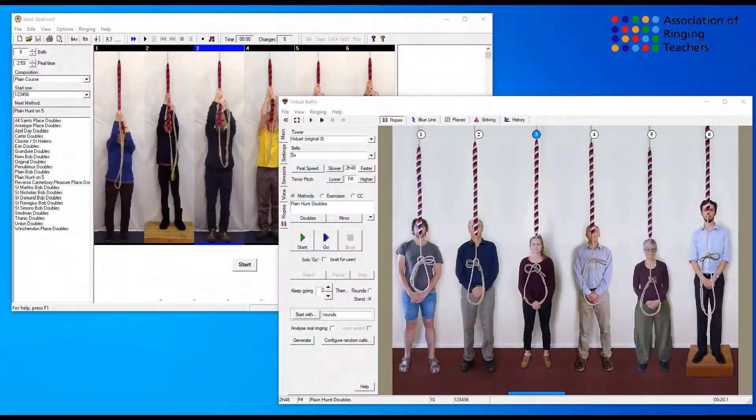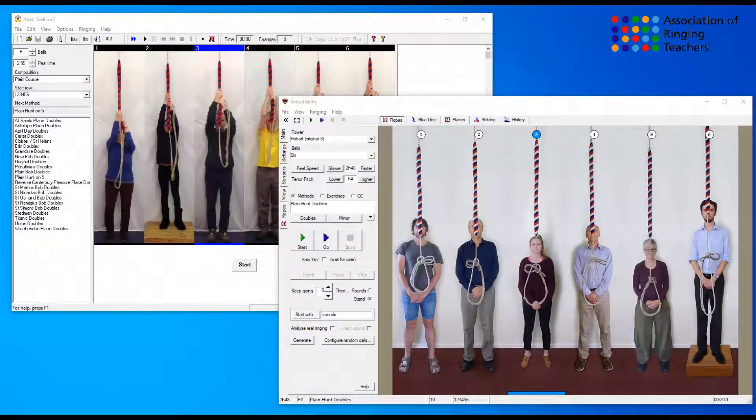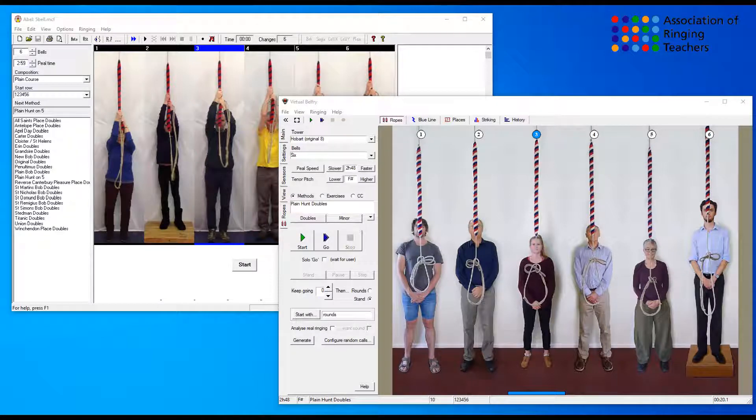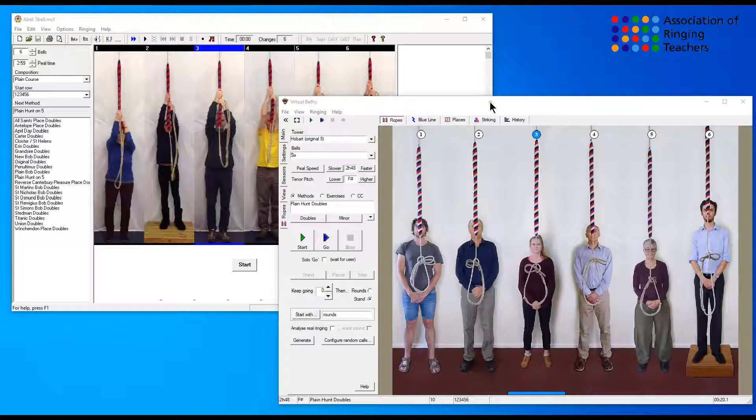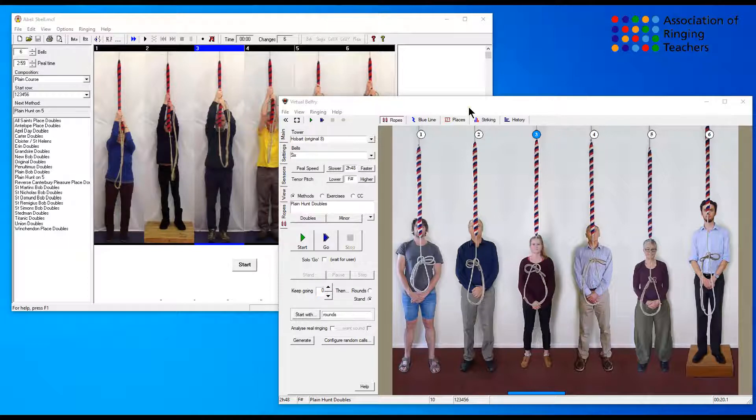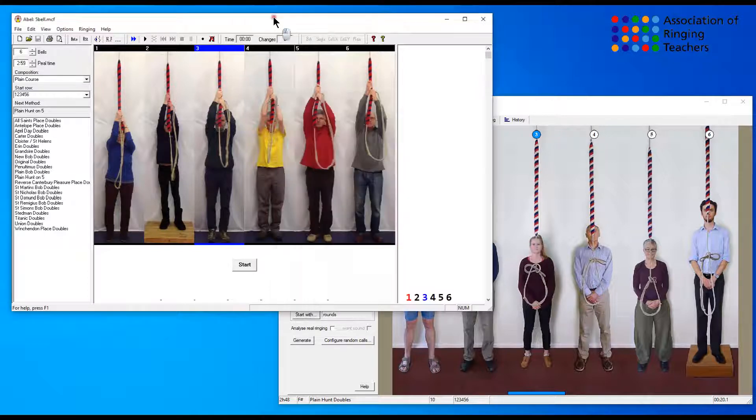Hi there and welcome to this bite-sized video on how to set up your simulator software so that you can see which ringer you are following and also where possible identify that you're following the treble. We have two simulator softwares that we're going to look at: Virtual Belfry and Abel.